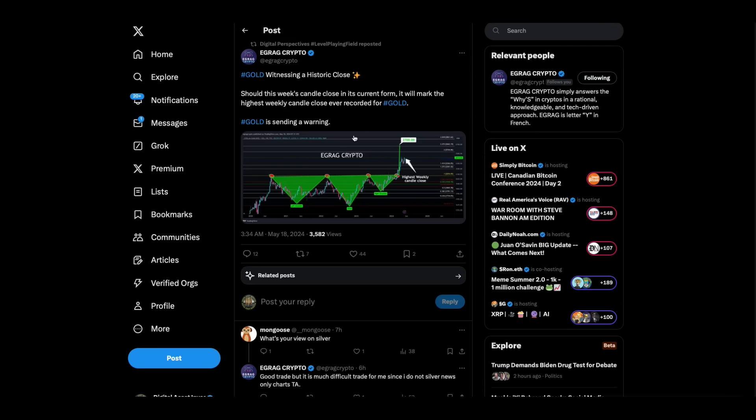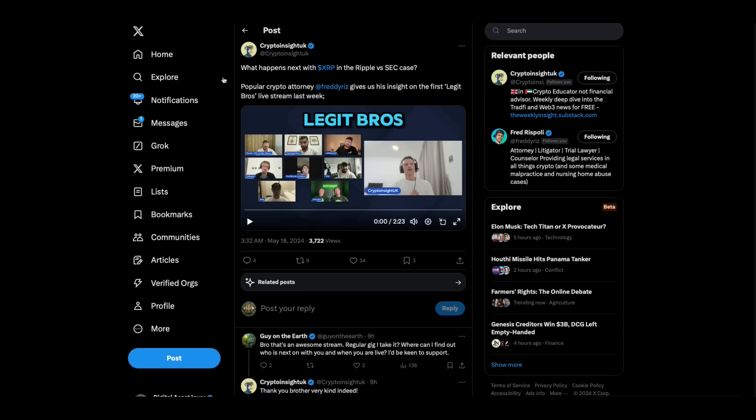Then we got this from Egrag Crypto. Gold is witnessing a historic close. Should this week's candle close in its current form, it will make the highest weekly candle close ever recorded for gold. Gold is sending a warning.